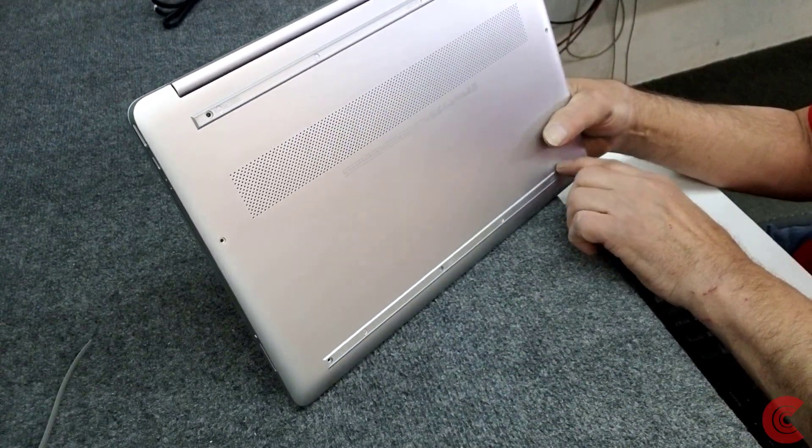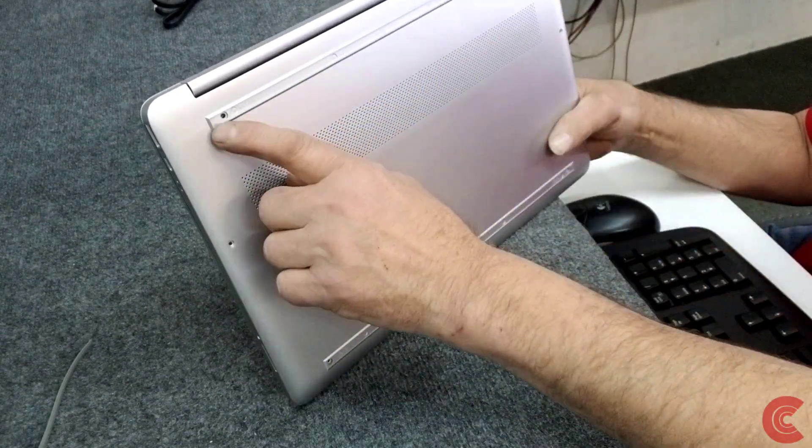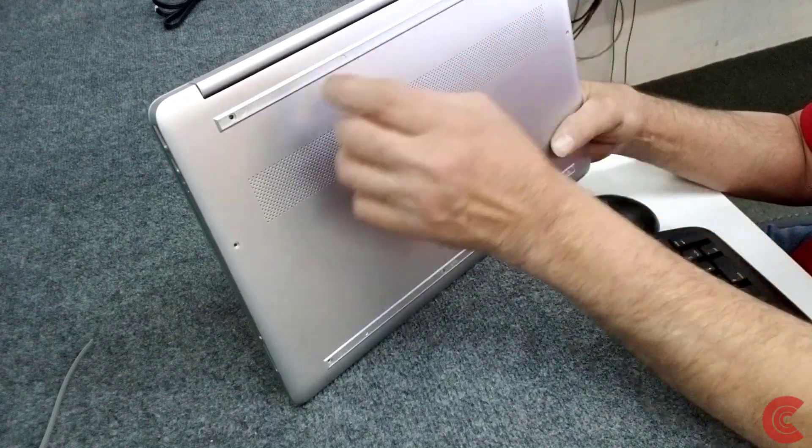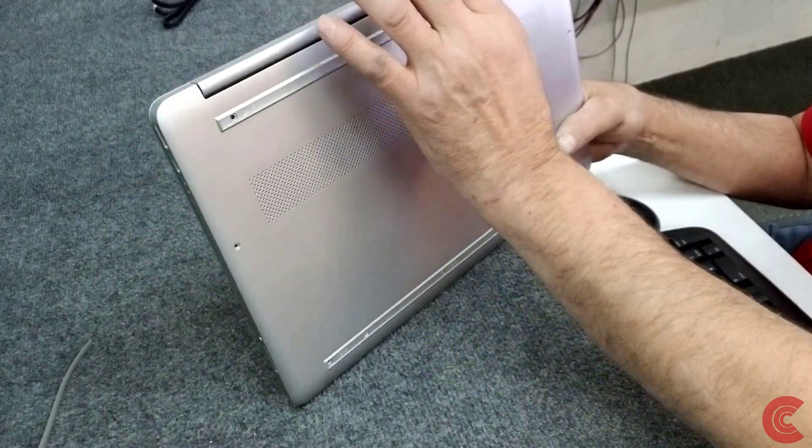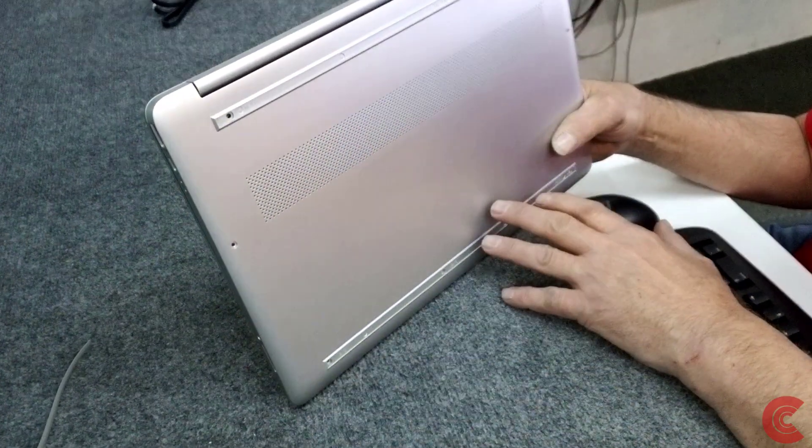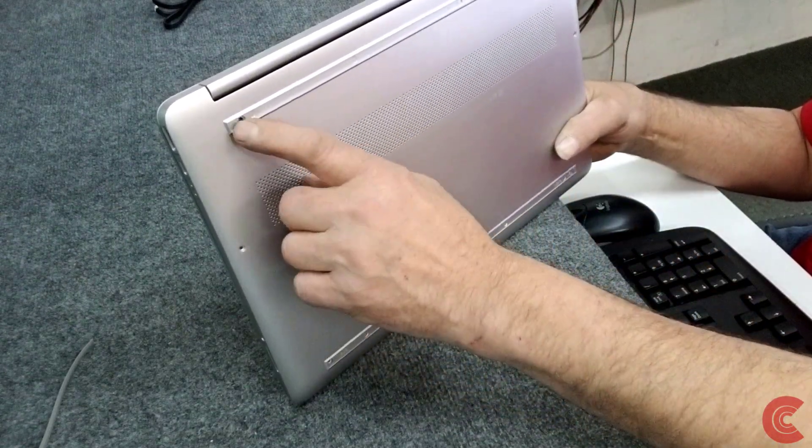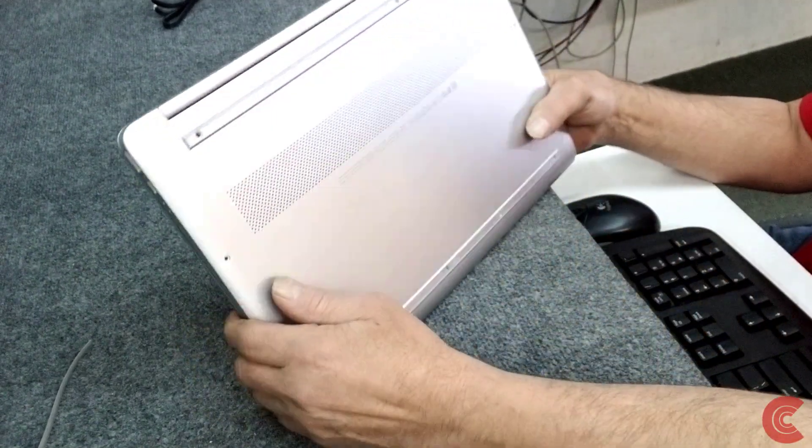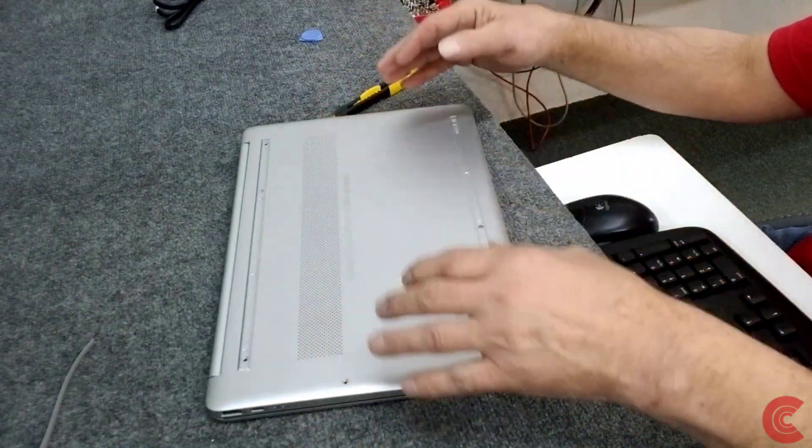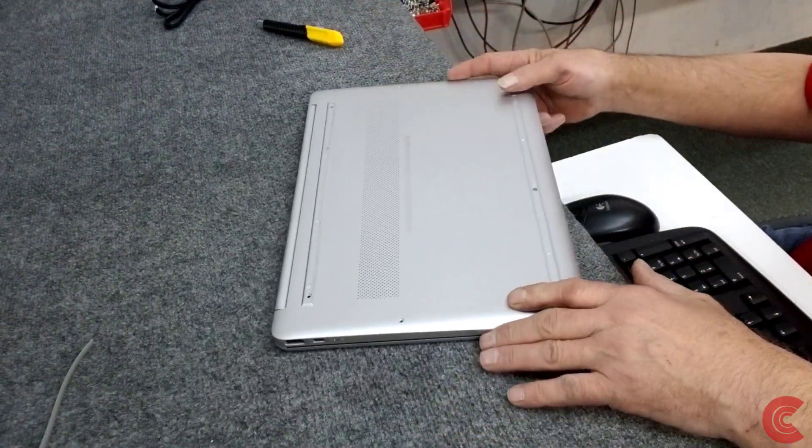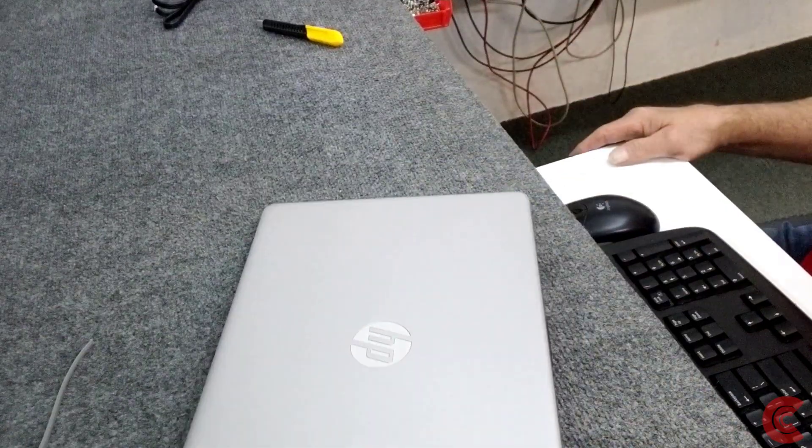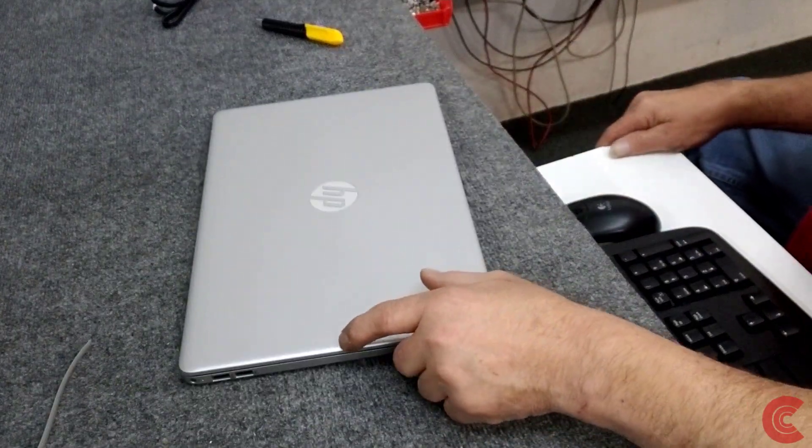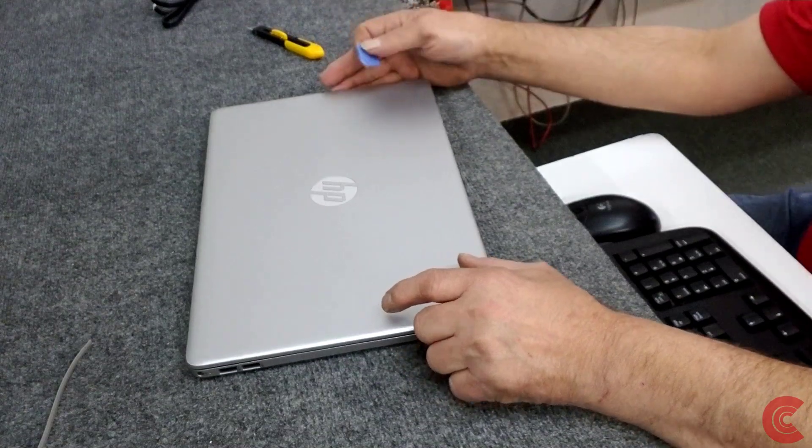I've already removed the screws, didn't want to bore you with that, but there's three screws under each of these pads, rubber bumpers. This screw and this screw, the ones closest to the hinge, are a little bit heftier for obvious reasons because of the hinges. But all the other screws are the same length. You want to make sure you put those back in the right holes.